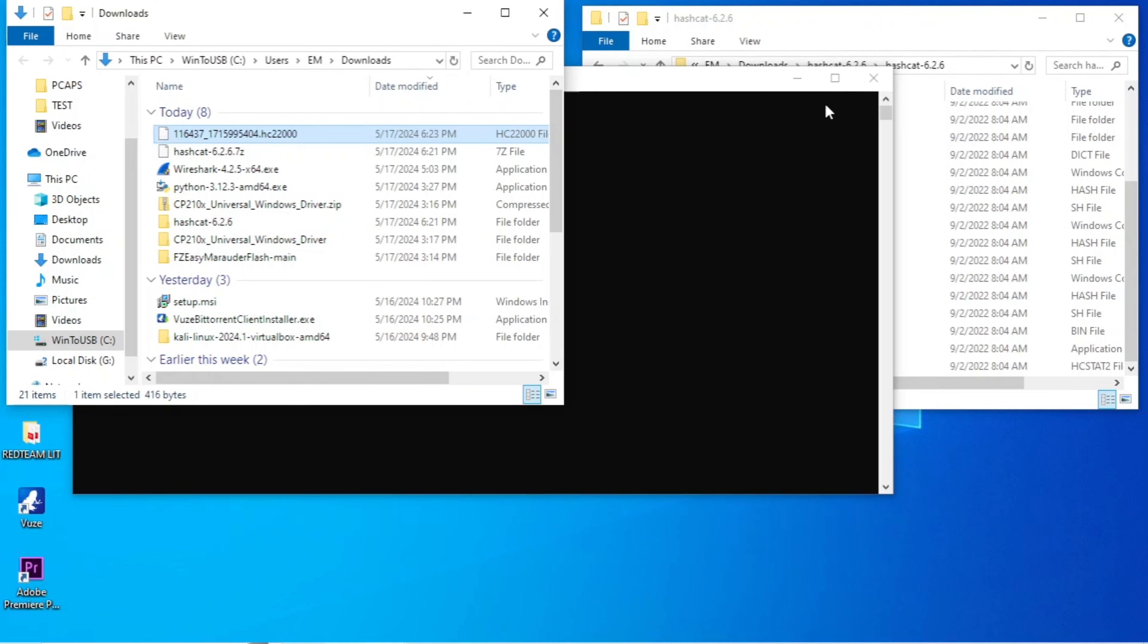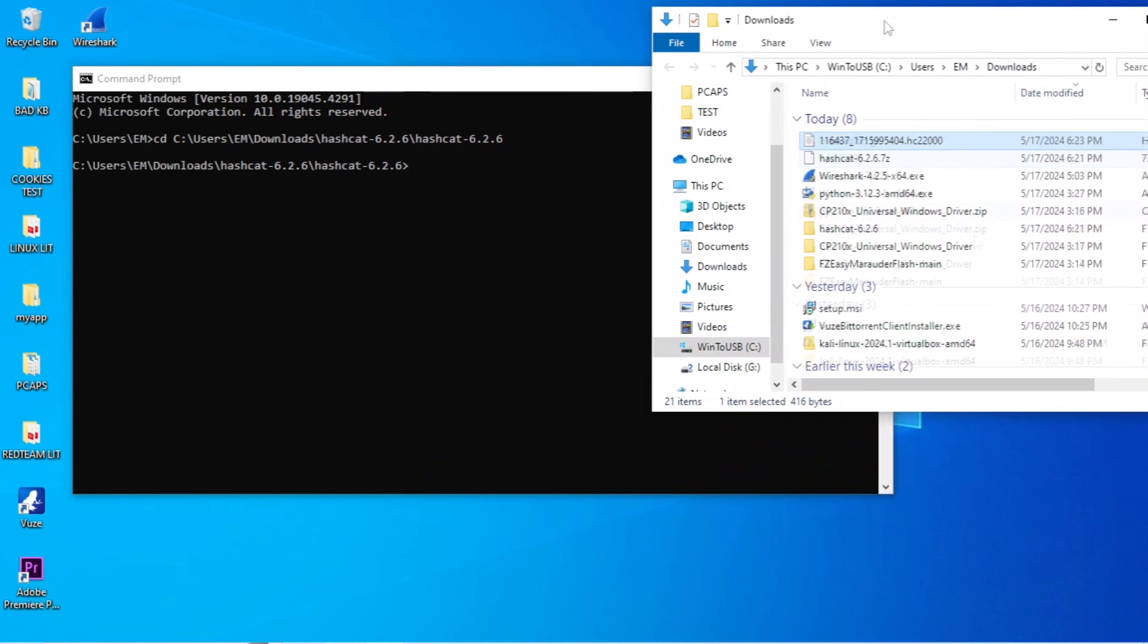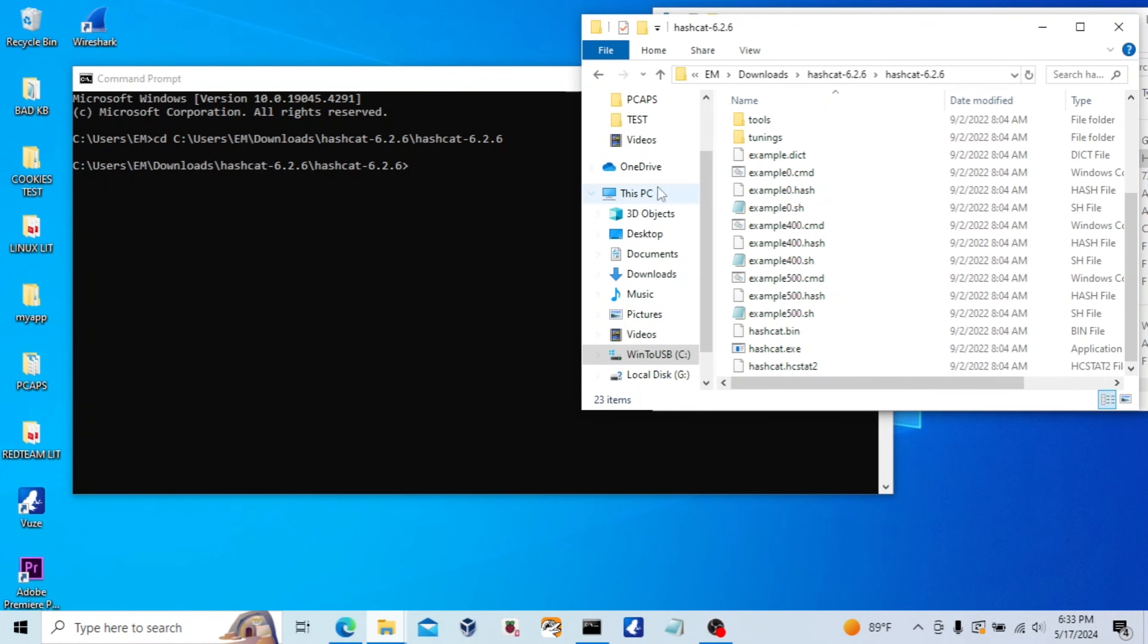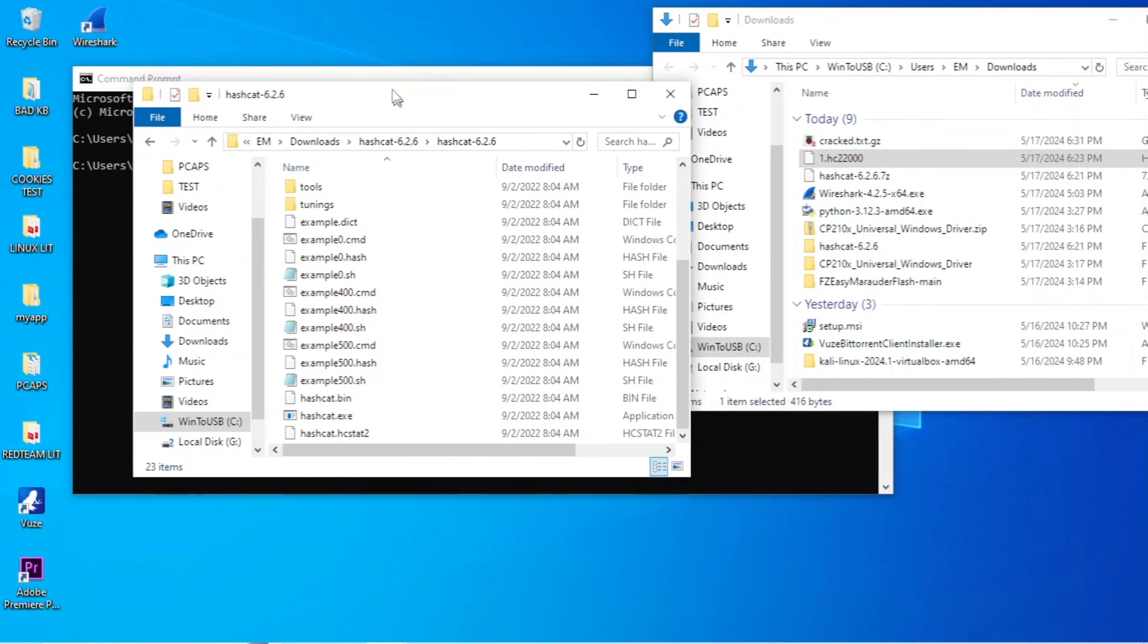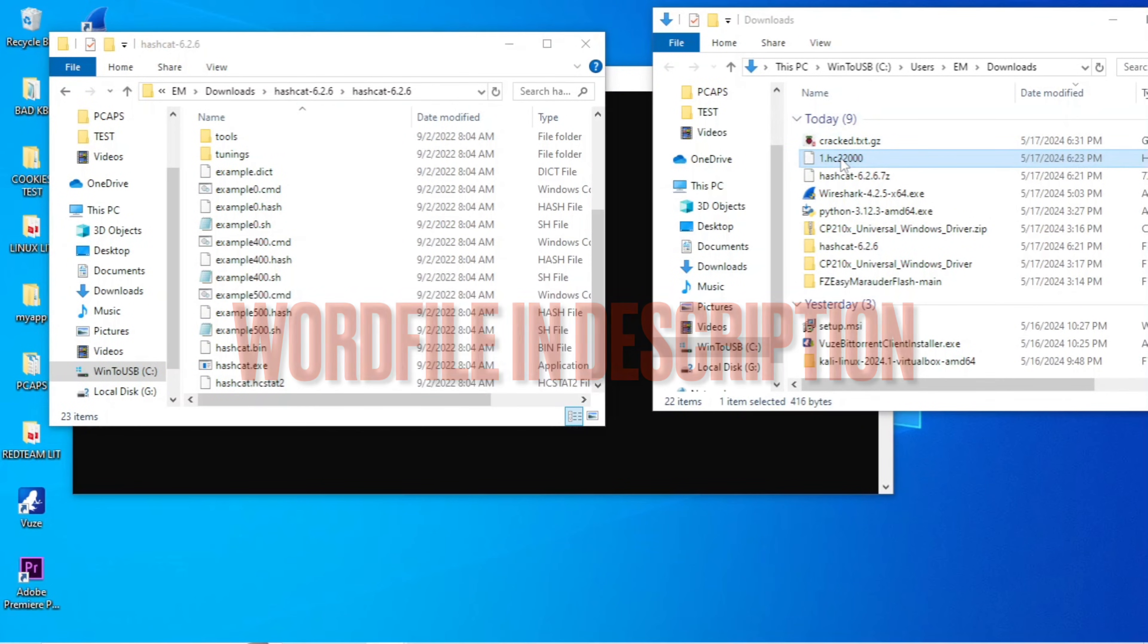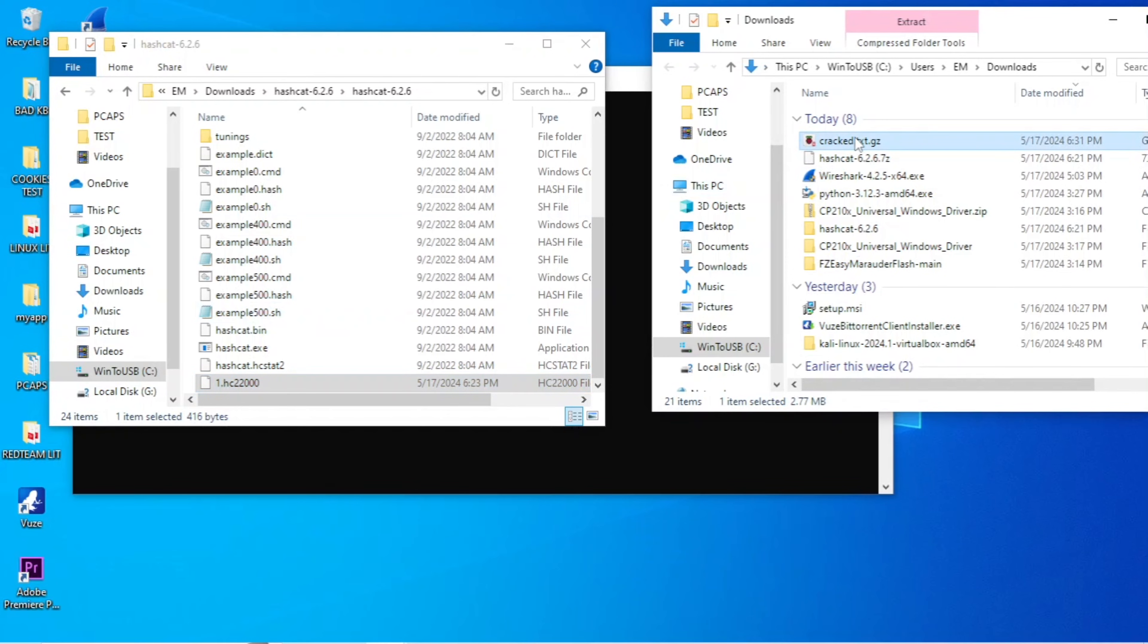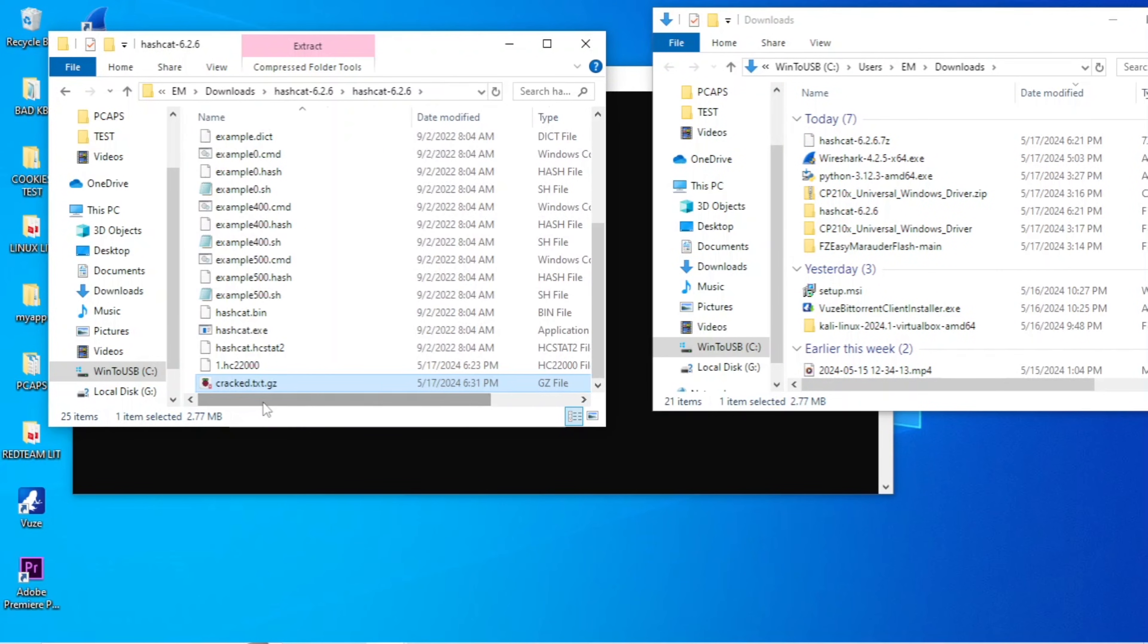We'll locate it. I'm going to change mine to an easier name to remember. I usually just use 1. I did that off camera. So you just change it to something you can simply remember. So what we're going to do now is move the hash file into the Hashcat folder, as well as the word file. We'll move both of those into the Hashcat folder, because Hashcat will need to access both of those in order to begin to decipher the password.